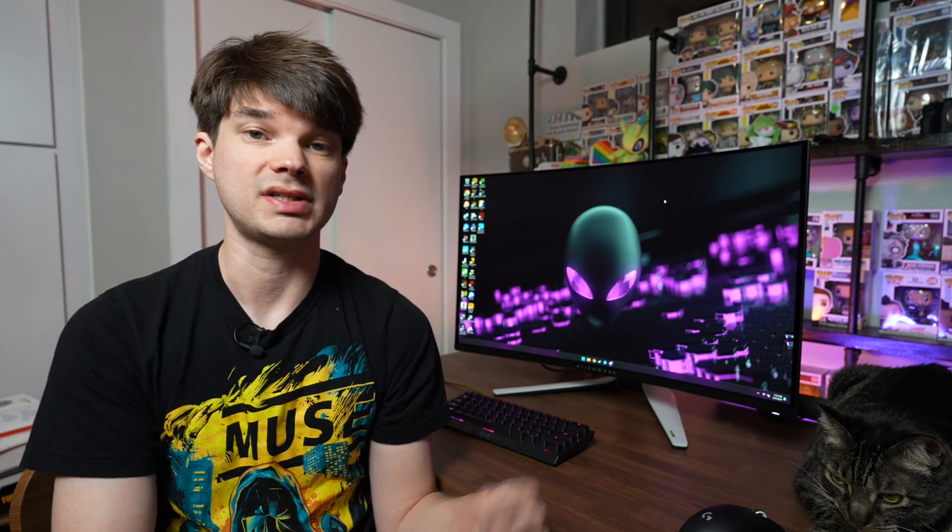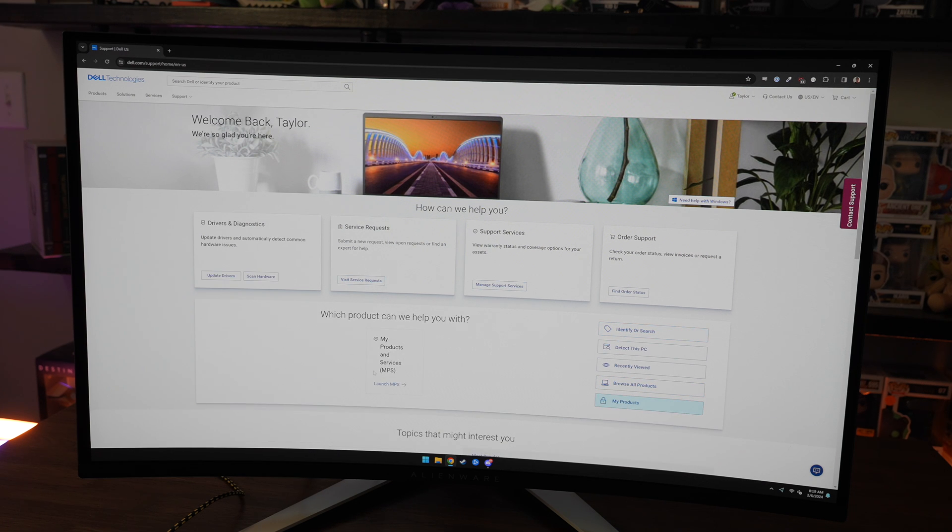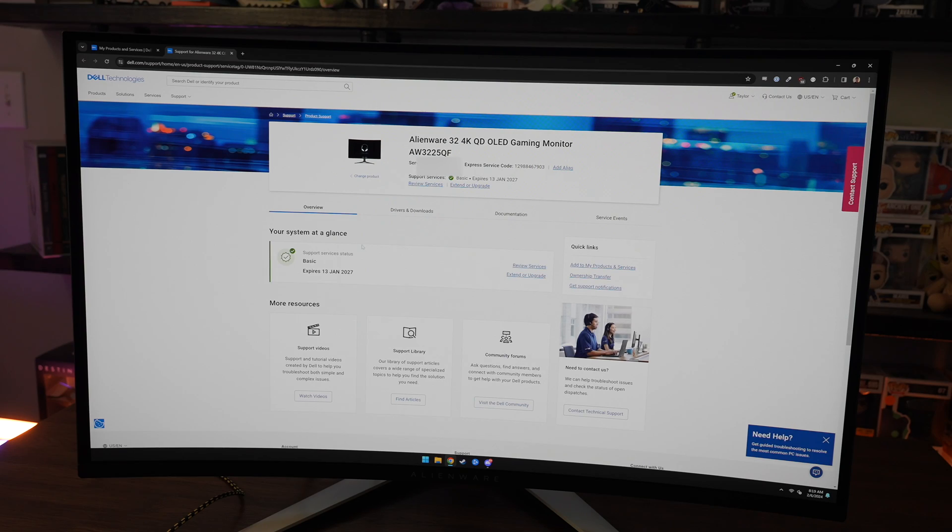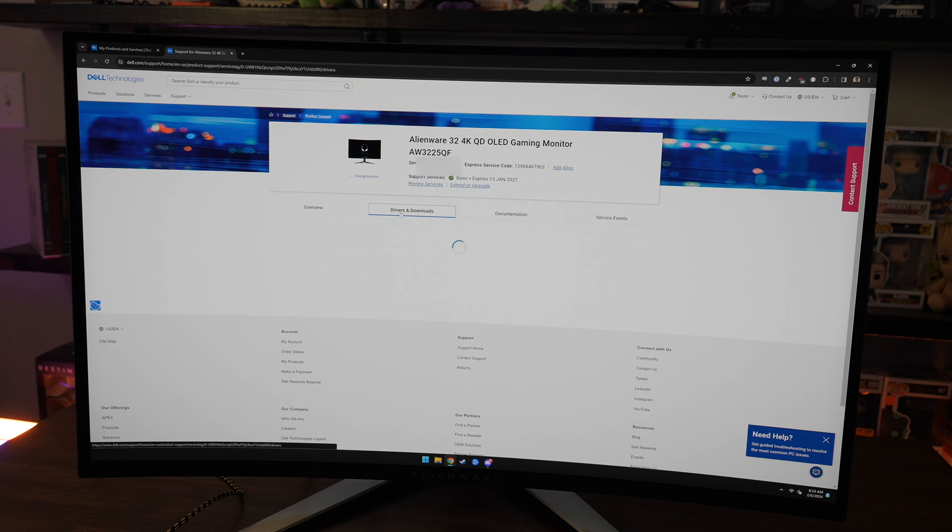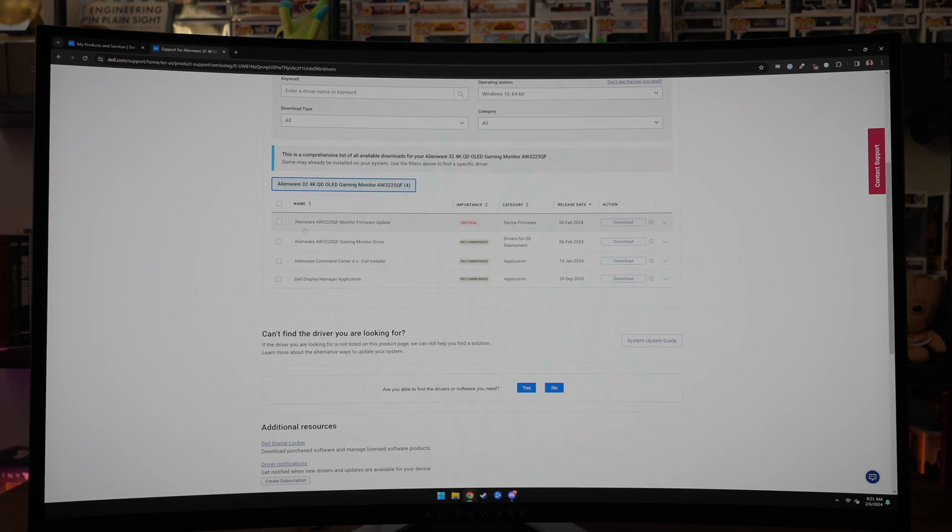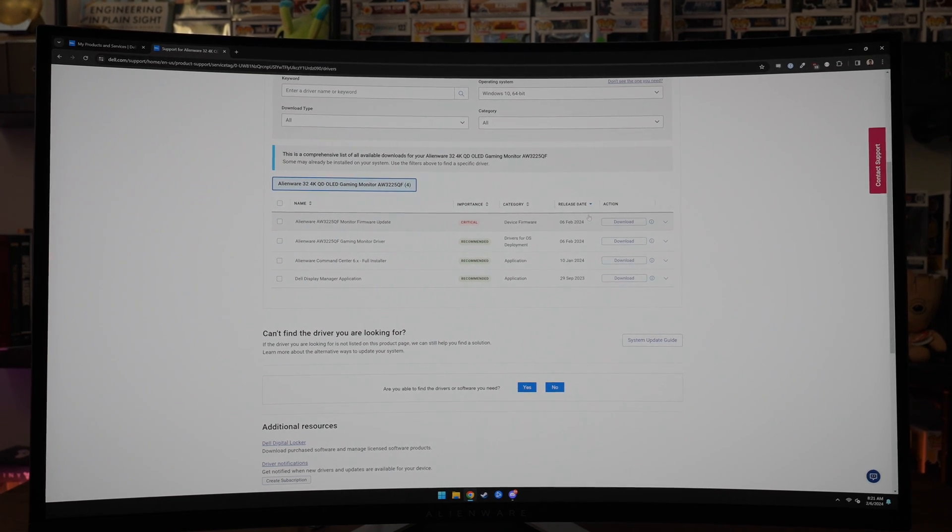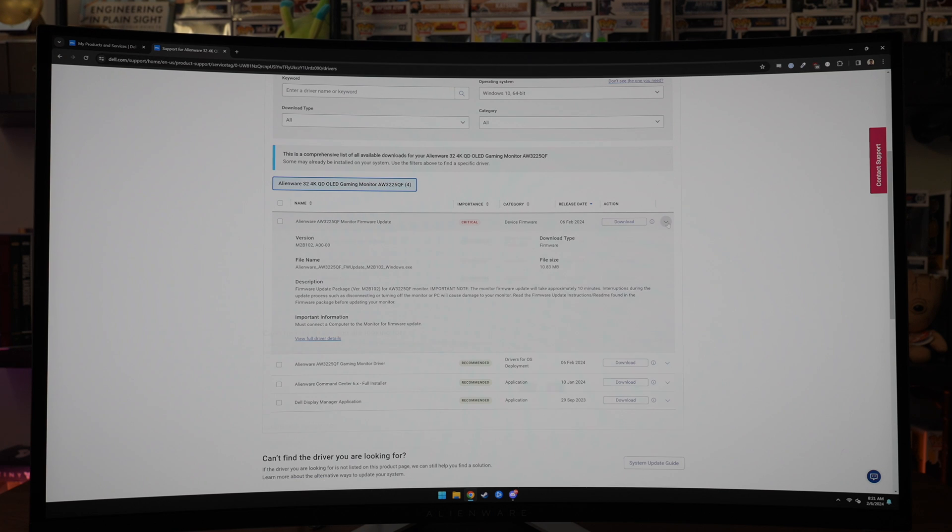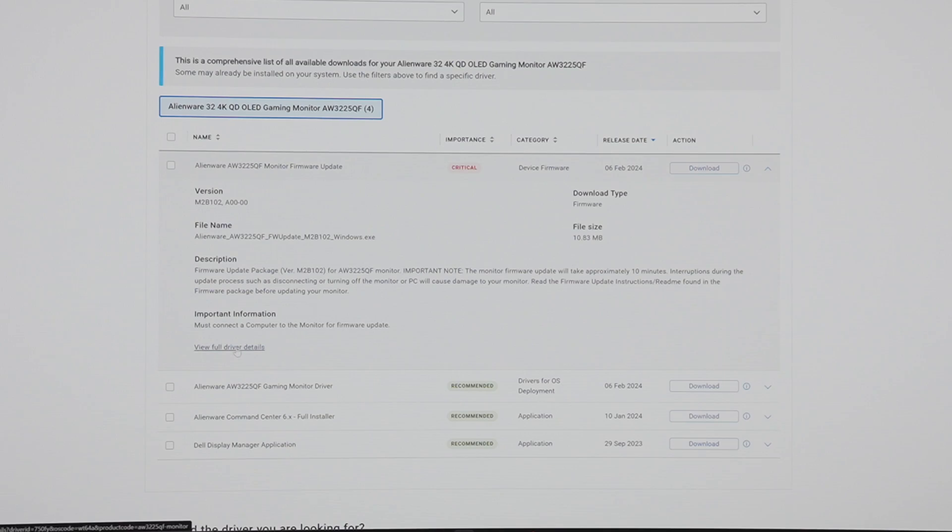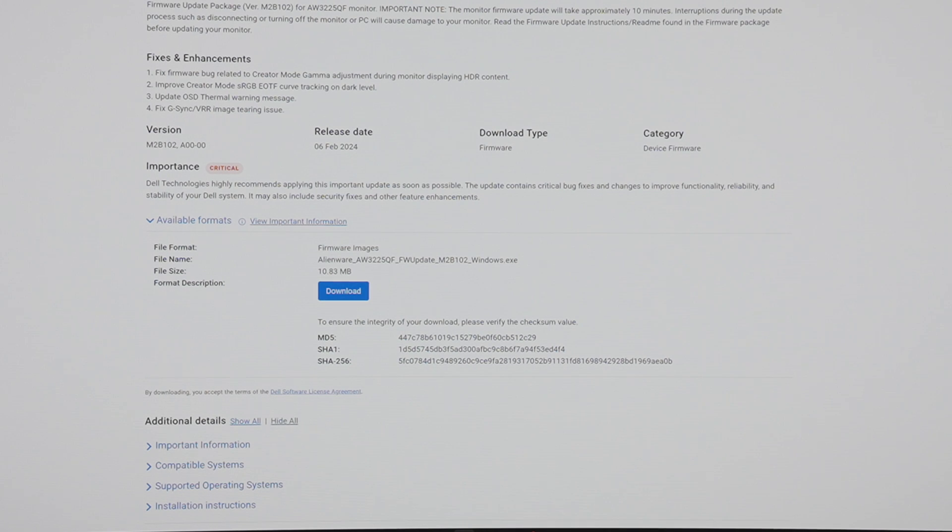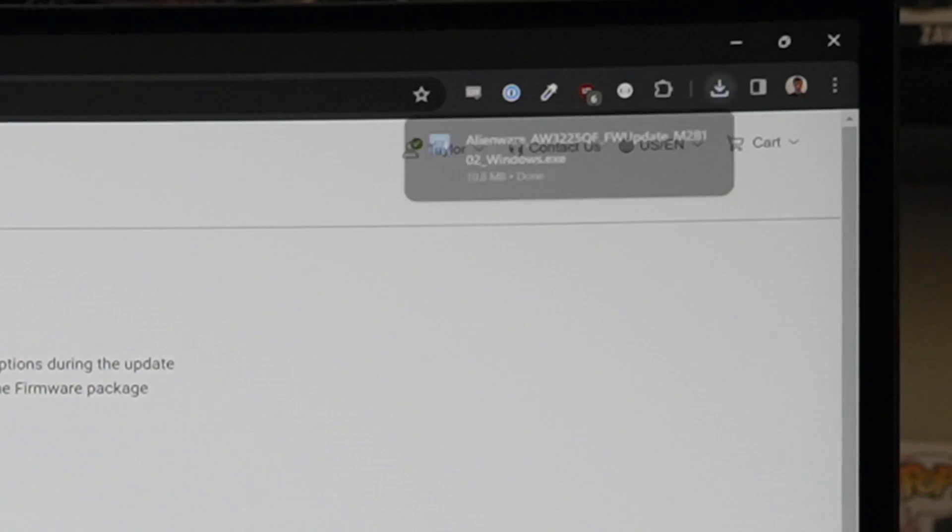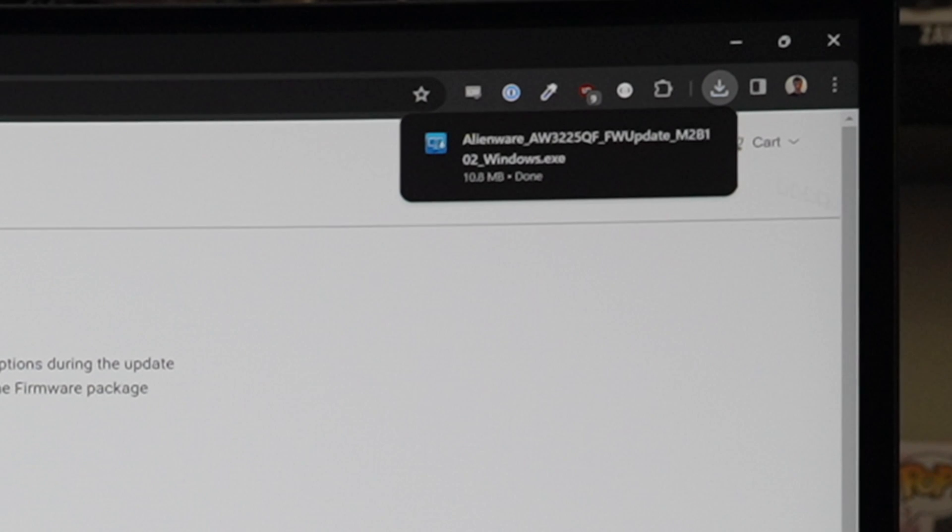First thing you're going to want to do is head to Dell's website on the support page, enter in your service tag to pull up the monitor and navigate to the drivers and downloads section where then you will see that there is a critical update and it is the new 102 firmware. You can go ahead and click the carrot down to get more info on it and the link will open up a whole new page with numerous details on what exactly it fixes and there will be a button for you to download the firmware. Go ahead and click that and it will start the download in your browser.